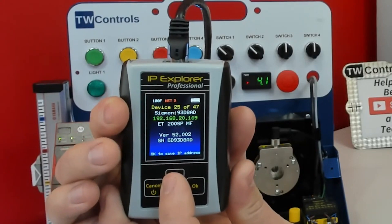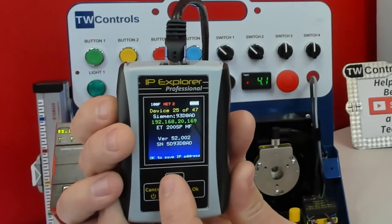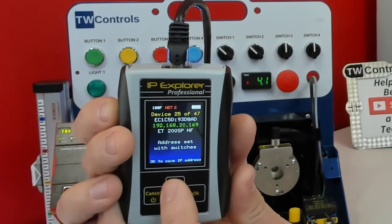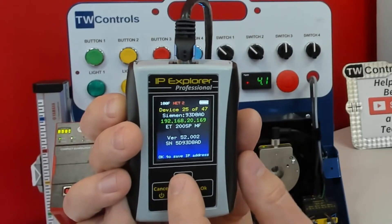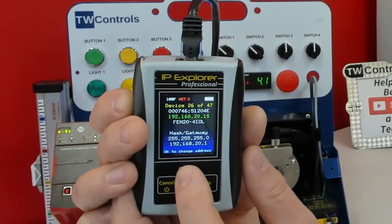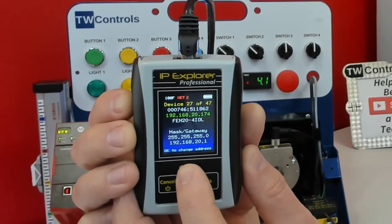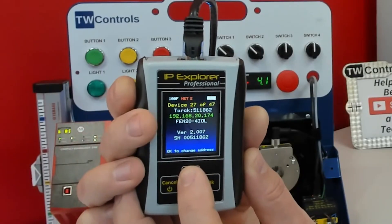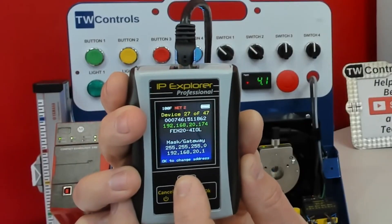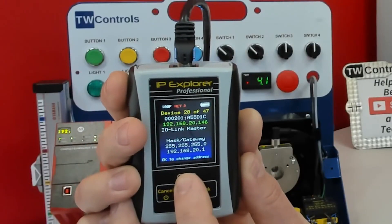This is a Siemens device — it's over Profinet. This is an ET200SP. Yes, I know Siemens people, you have Proneta, but you can't take Proneta and see Ethernet IP devices. There's a FIN20 — this is what a Turk IO-Link module looks like. It's only what they report, that's all we get. We can tell it's a Turk by the MAC, and then they just report their model number.